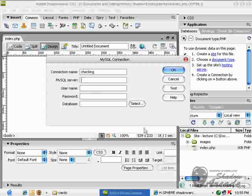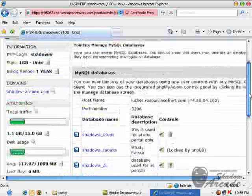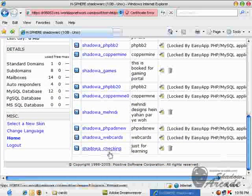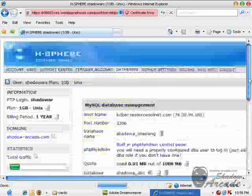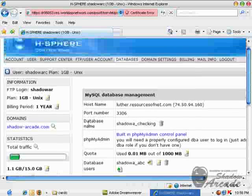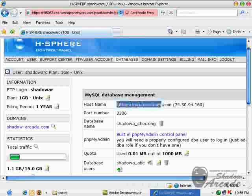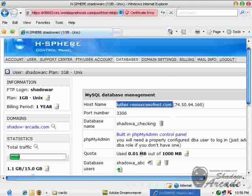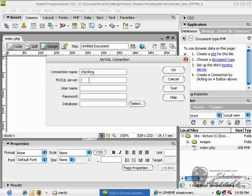I can find my MySQL server in my control panel in database section. I have to click on my database and here it is, I can see my host name. I just have to copy this, go back into Dreamweaver and paste it here.